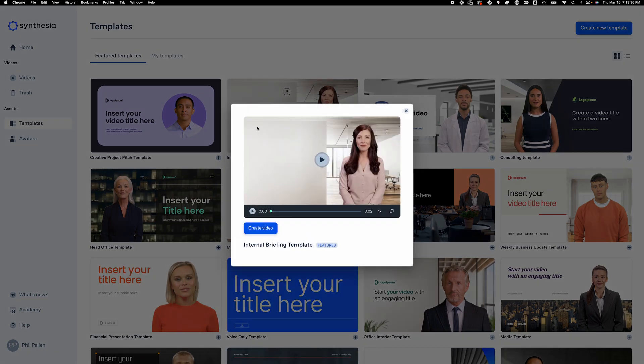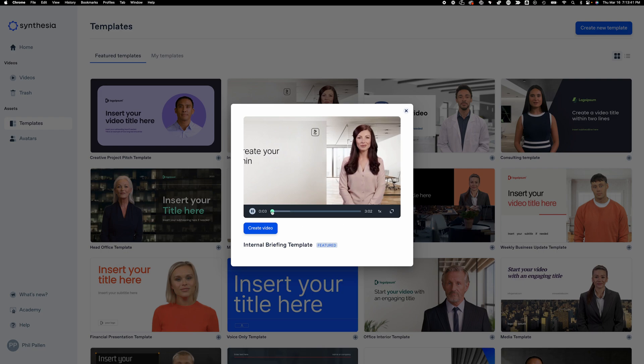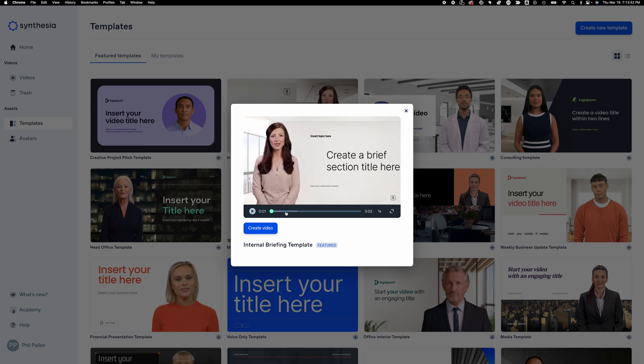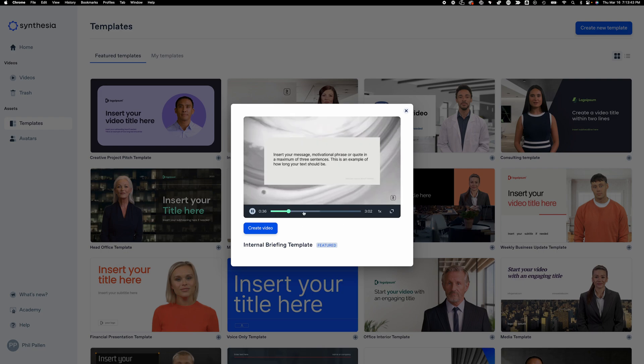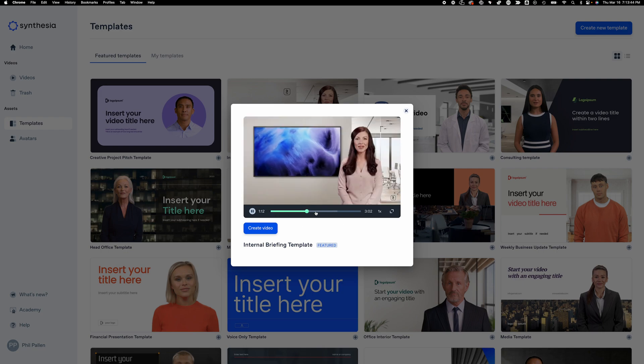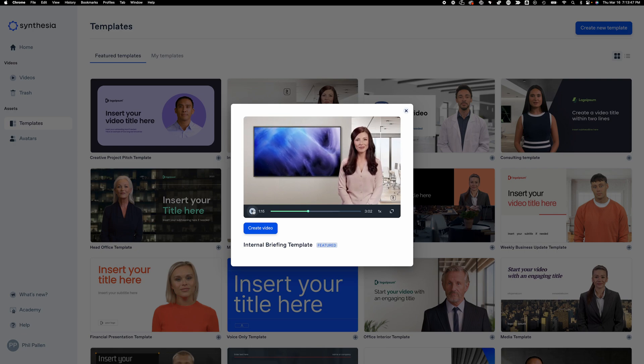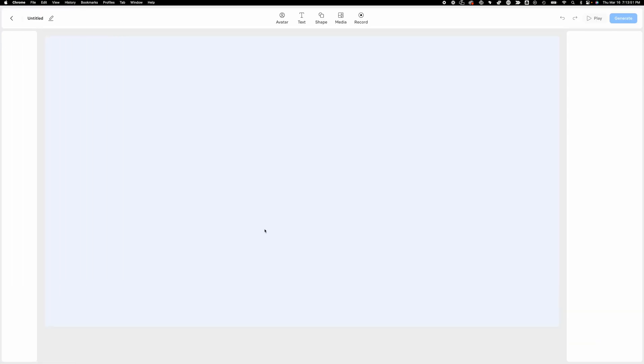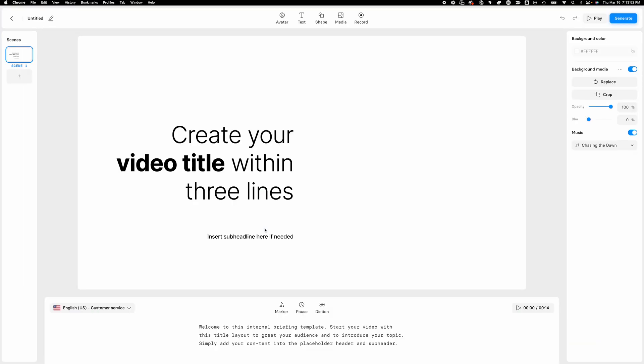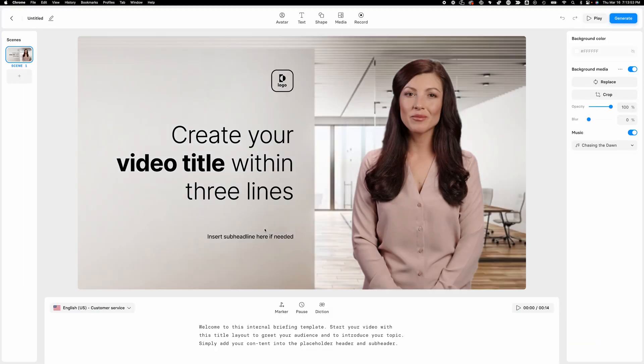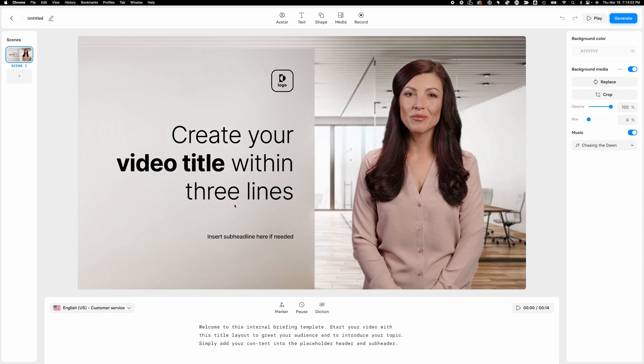I'm going to go ahead and select this internal briefing template. So if we want, we can preview it. Welcome to this internal briefing template. I can scrub forward really quickly. Here you have an over-the-shoulder content on the left. I'm very excited to get designing with this. So I'll click create video. From here, it will actually set up my very first scene. And there's so much you can customize here. Even though there's so much you can customize, this interface is so clean. It makes it so easy to navigate. I get really excited about this.